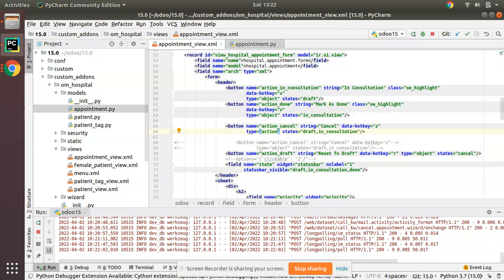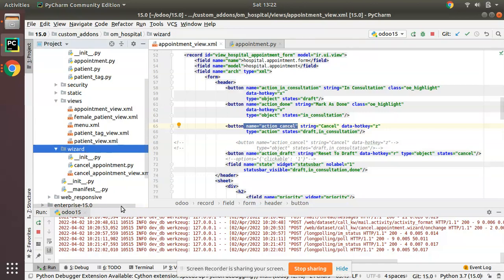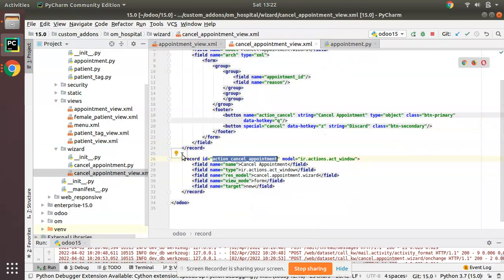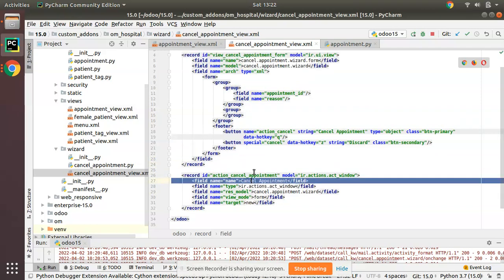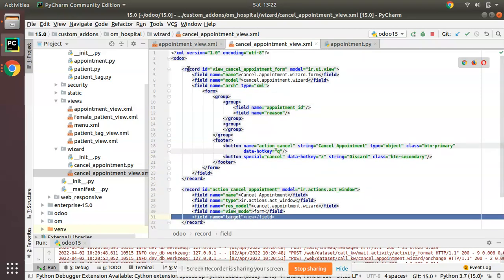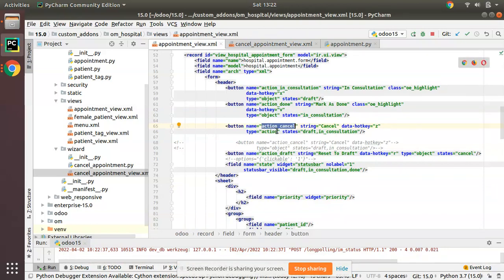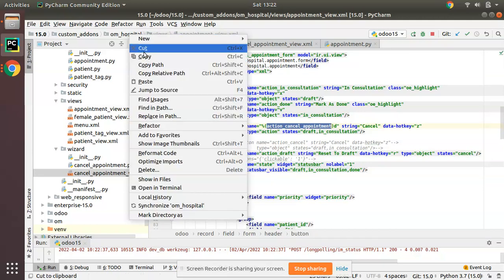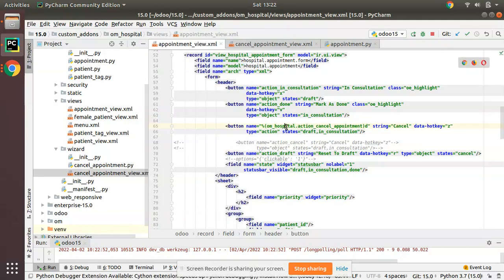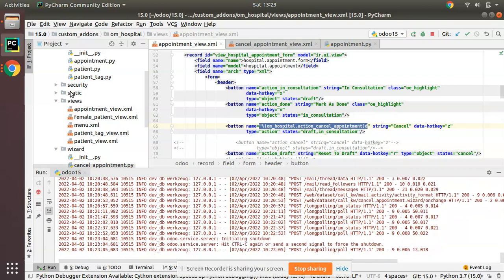Once you change type to action, the name should be an action name. I'll use the ir.actions that we created recently — here you can see this is the action that triggers with target new, bringing up the form view. I'll copy this action name. The syntax is percent, then round bracket d, and inside the round bracket you specify the action name with the full external ID: module_name dot action_name. On clicking this button this action will get triggered.